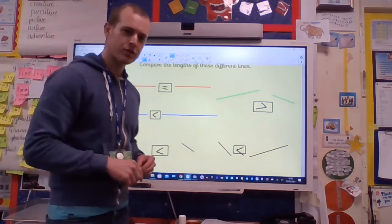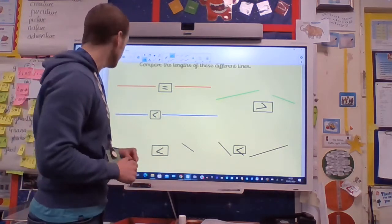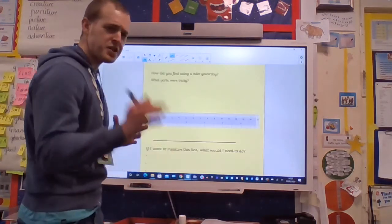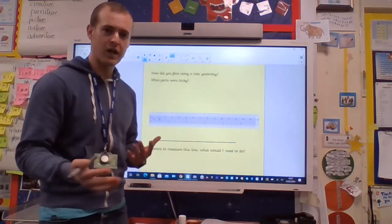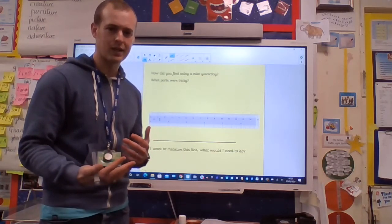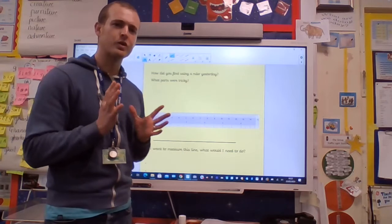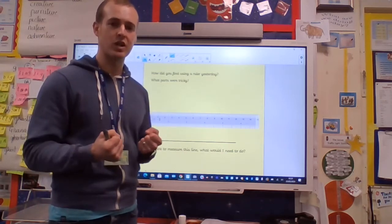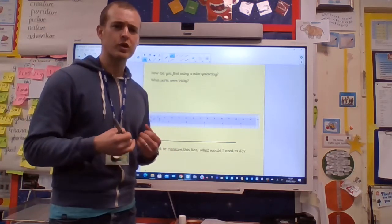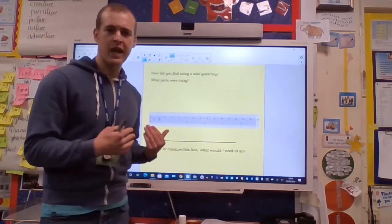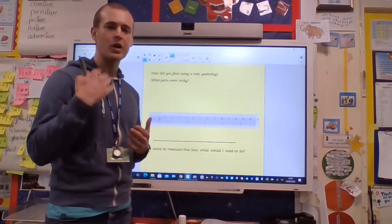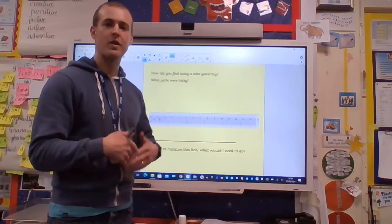Well done boys and girls — I'm sure you could work that out. Now, how did you get on with your measuring yesterday? Could you use the ruler accurately? Could you find any parts that were particularly tricky? I want to think back to the top tips of how to measure, so pause the video and remind yourself of what those tips are, then we'll go through them again and recap measuring.